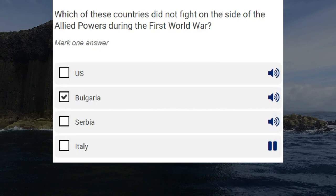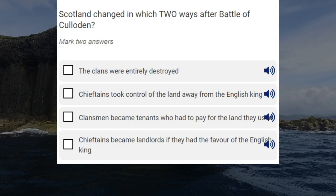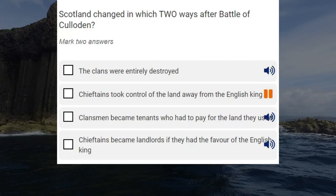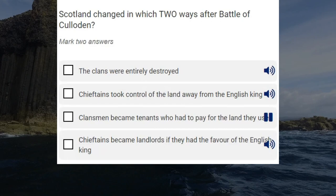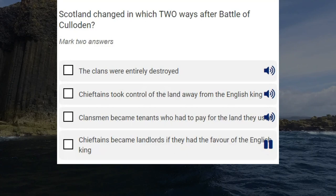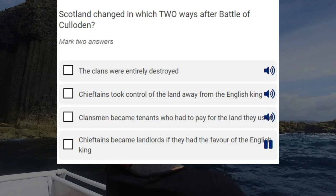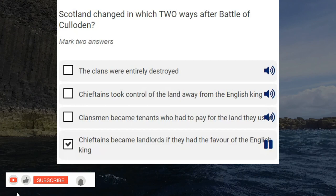Scotland changed in which two ways after the Battle of Culloden? The clans were entirely destroyed. Chieftains took control of the land away from the English king. Clansmen became tenants who had to pay for the land they used. Chieftains became landlords if they had the favour of the English king. Correct answers: chieftains became landlords if they had the favour of the English king, and clansmen became tenants who had to pay for the land they used.